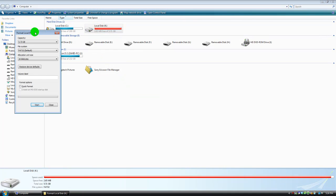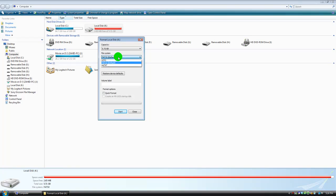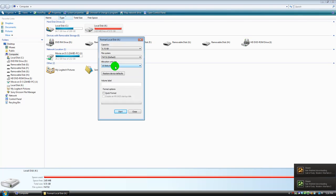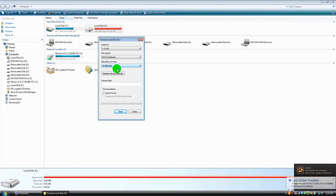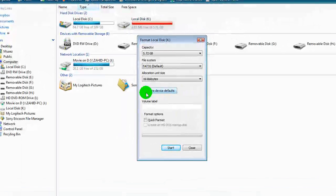And this little window should pop up. The capacity, it says it. That's how much I have. File system, FAT32 default. That's mine. Allocation unit size is 16 kilobytes. I don't know what yours is but that's mine. And right here it says restore device defaults.